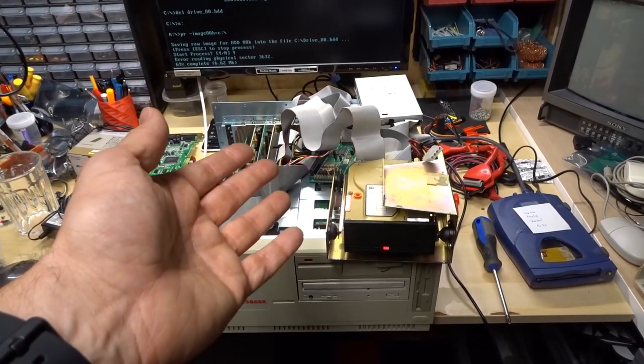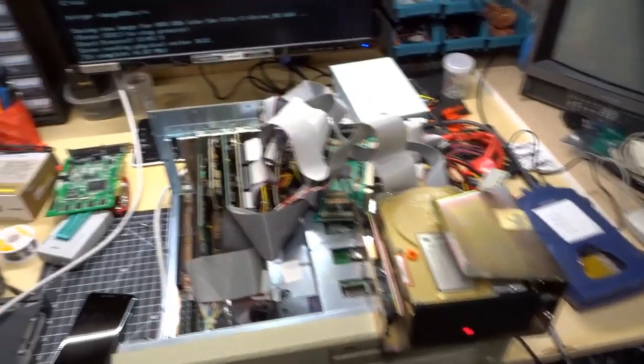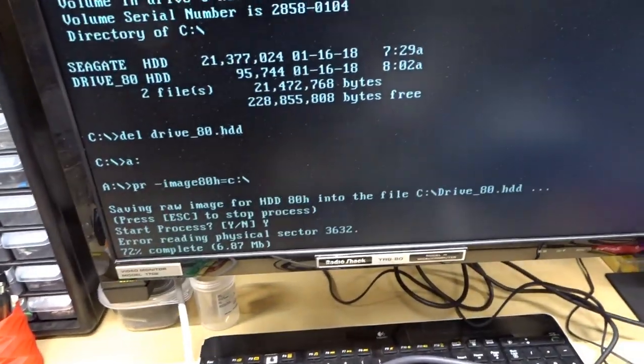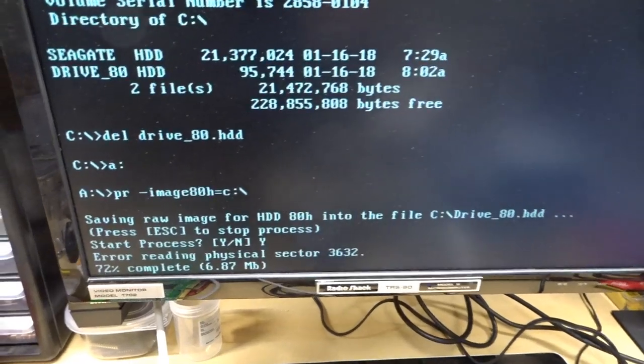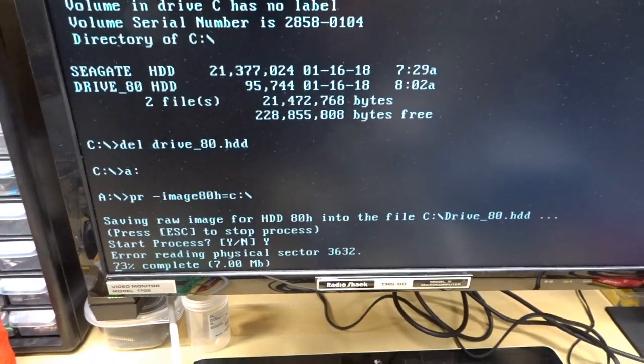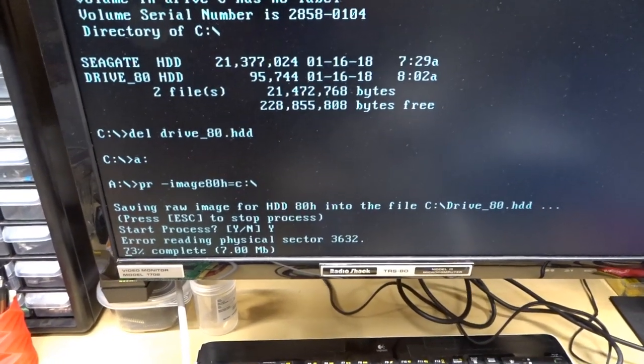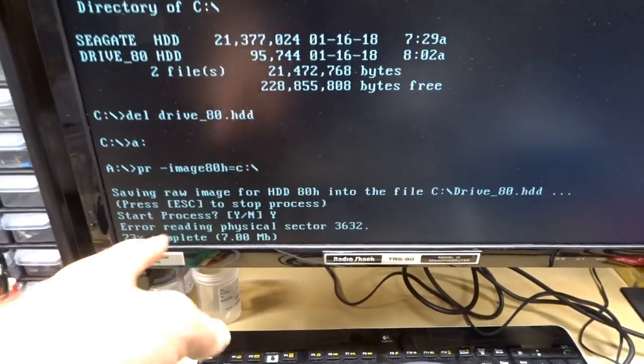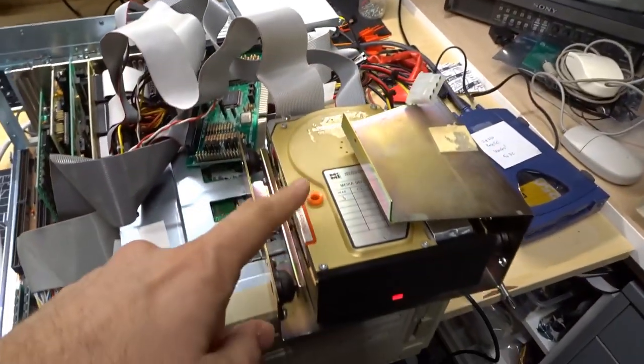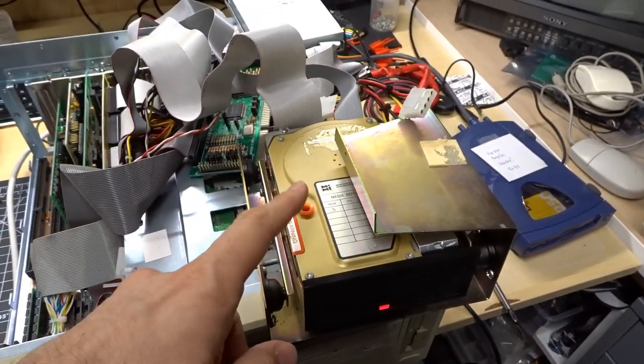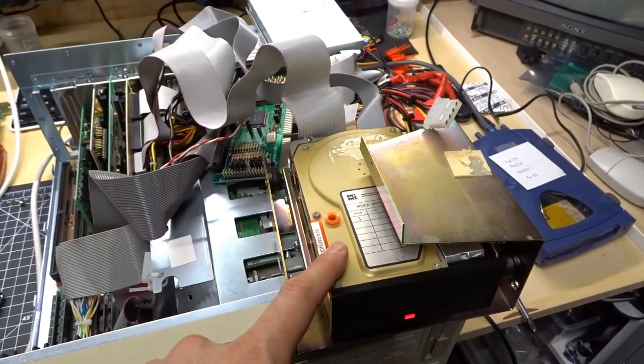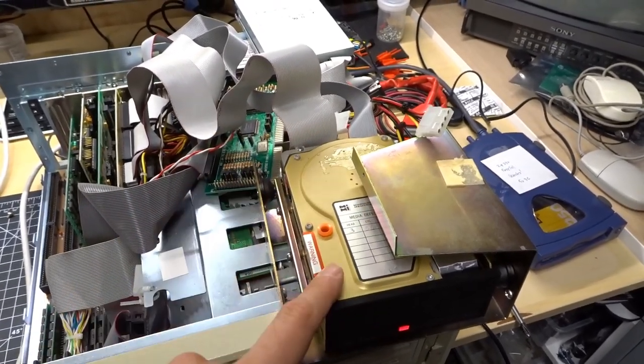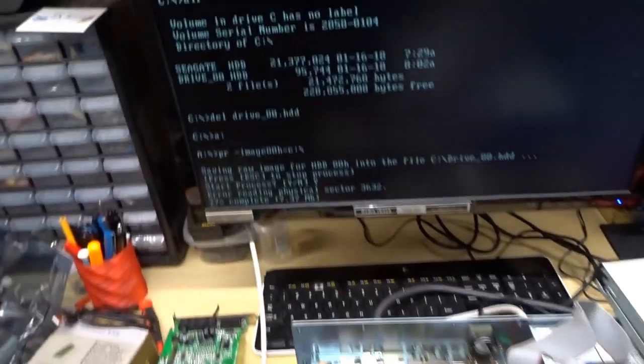You see it's actually creating the image right now. It's copied seven megabytes so far using the correct type one for this drive, which I think is 306 cylinders, four heads, 17 sectors.